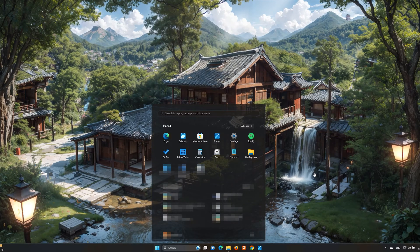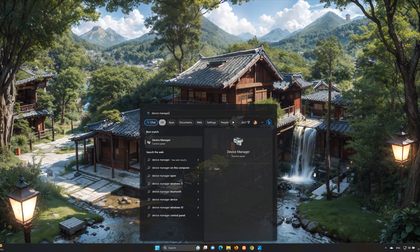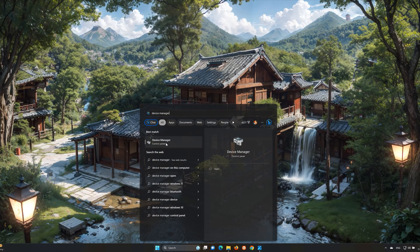First, open your Start menu. Type Device Manager. Open your Device Manager.